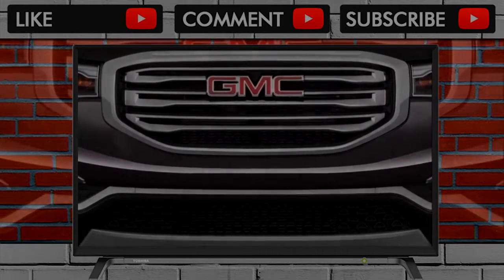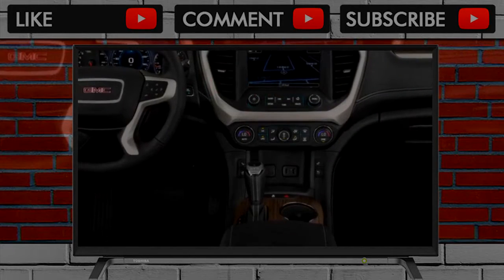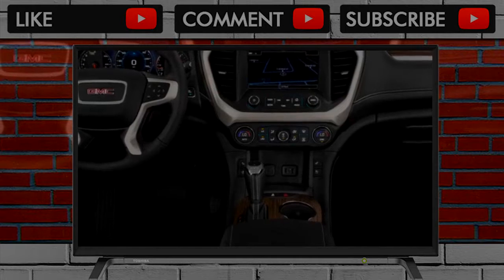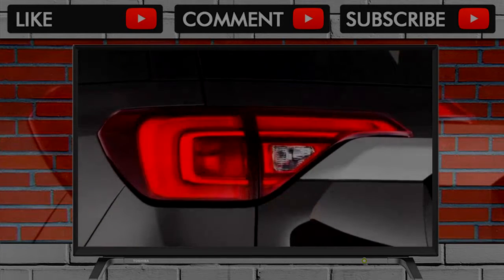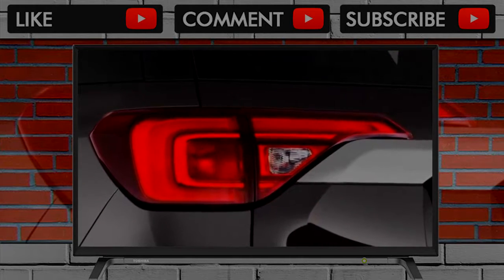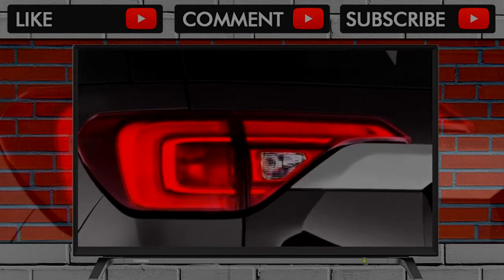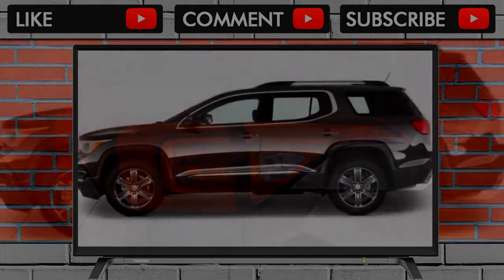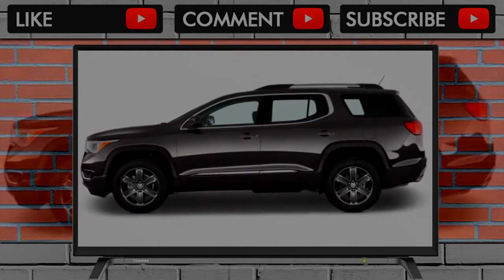Instead, the Acadia shines for its comfortable interior. Although it's surprisingly narrow, the Acadia has good room for four and is acceptable for even more. Its available third row is tight for adults but certainly fine for kids.